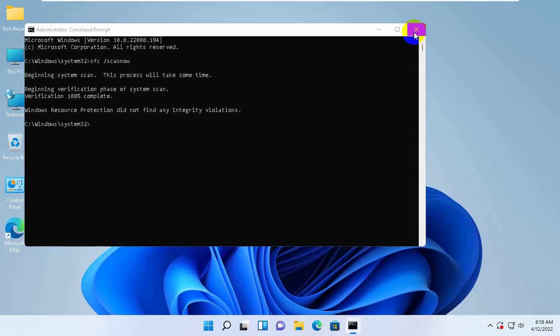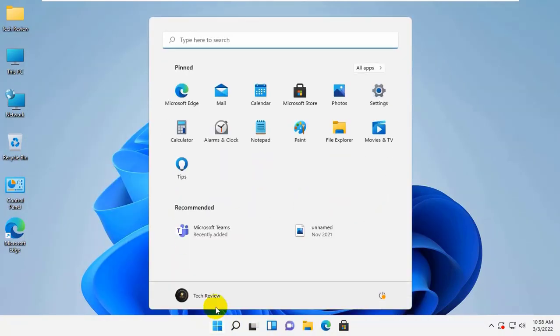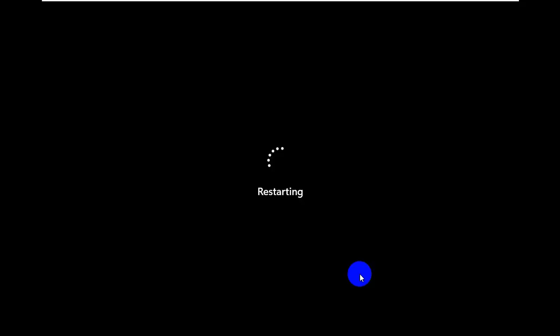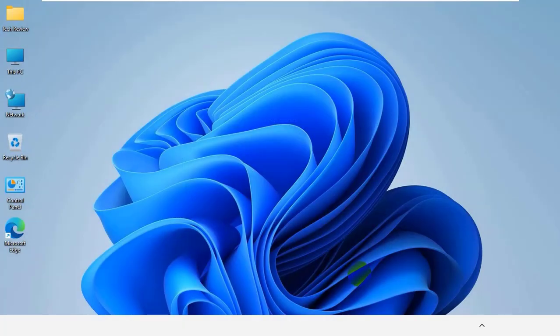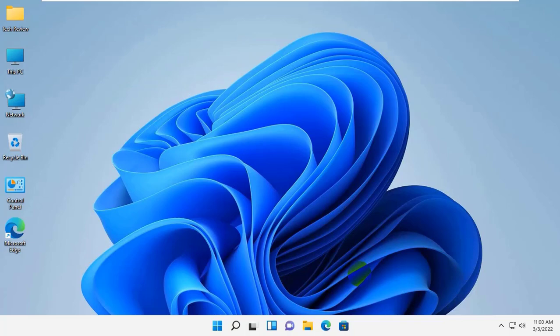After finishing this process, restart the computer. After restarting, hope your problem is solved.